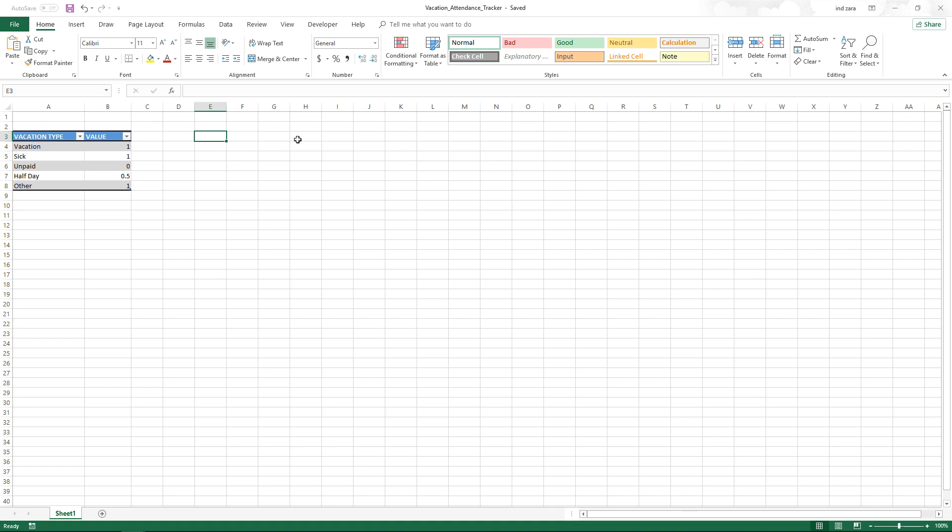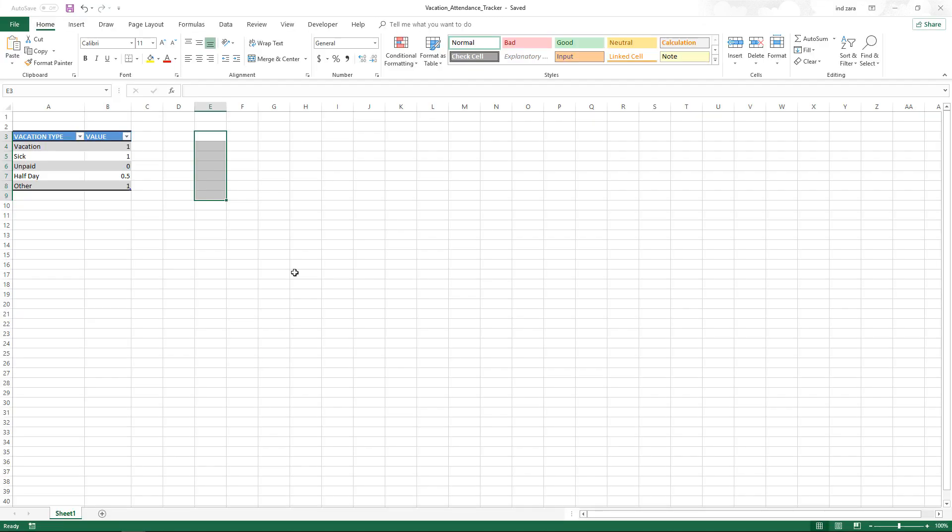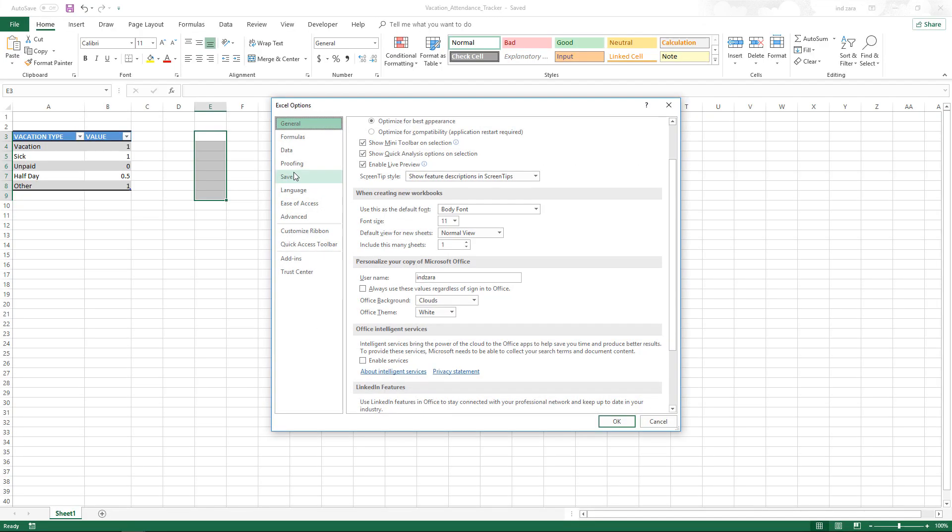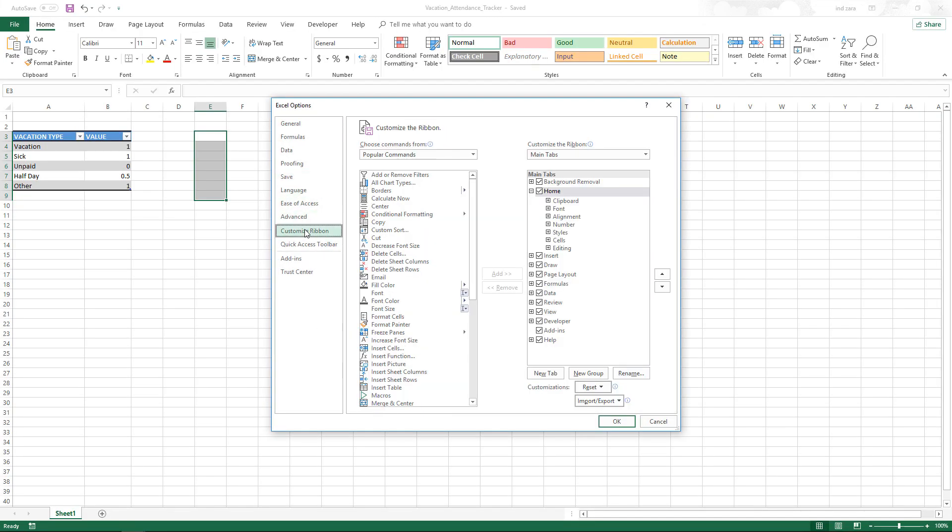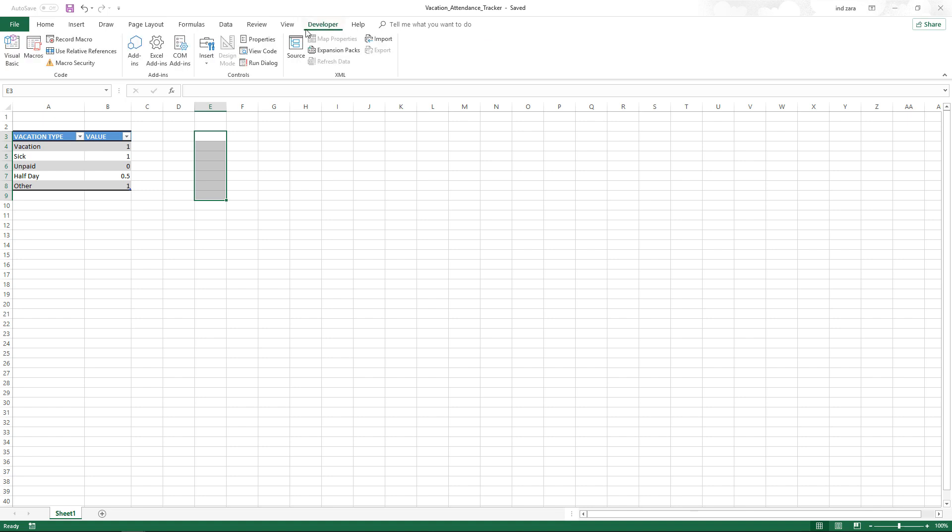Now let's get started. In order to implement the checkbox, we need the developer ribbon. If you don't have this appear, go back to file and then go to options, and then you will be able to see customize ribbon. For me right now, the developer is checked. In your case, it may not be there. Make sure that you check the box and then hit OK, and then the developer ribbon should appear for you.